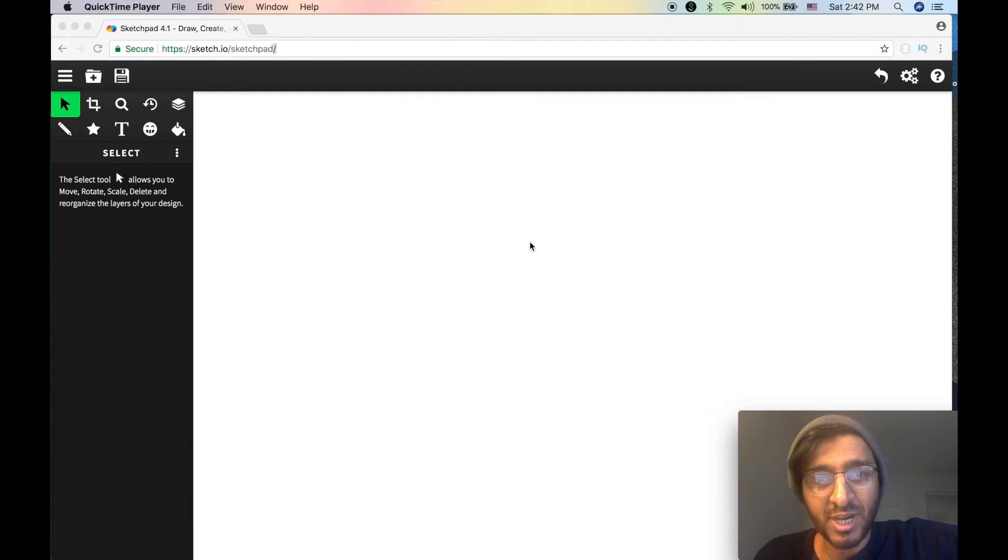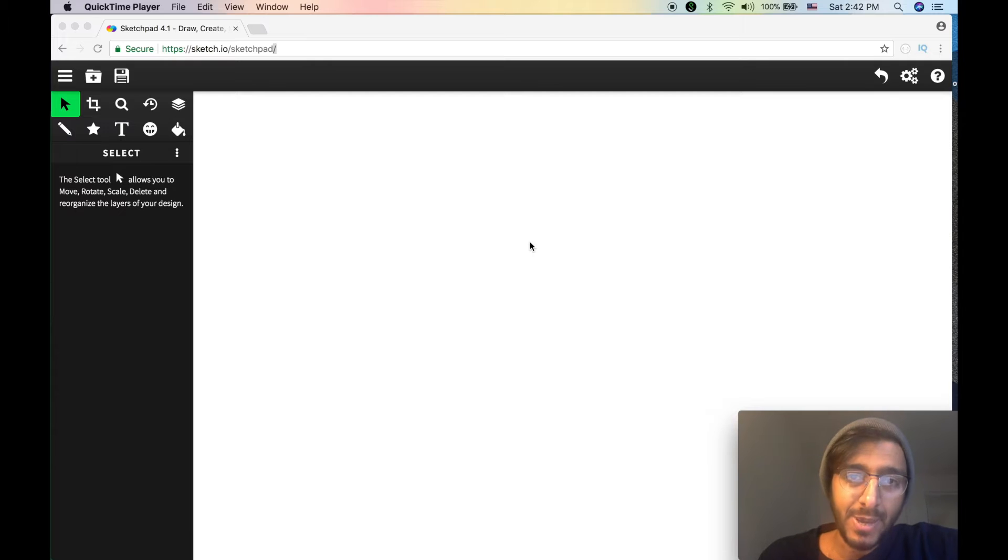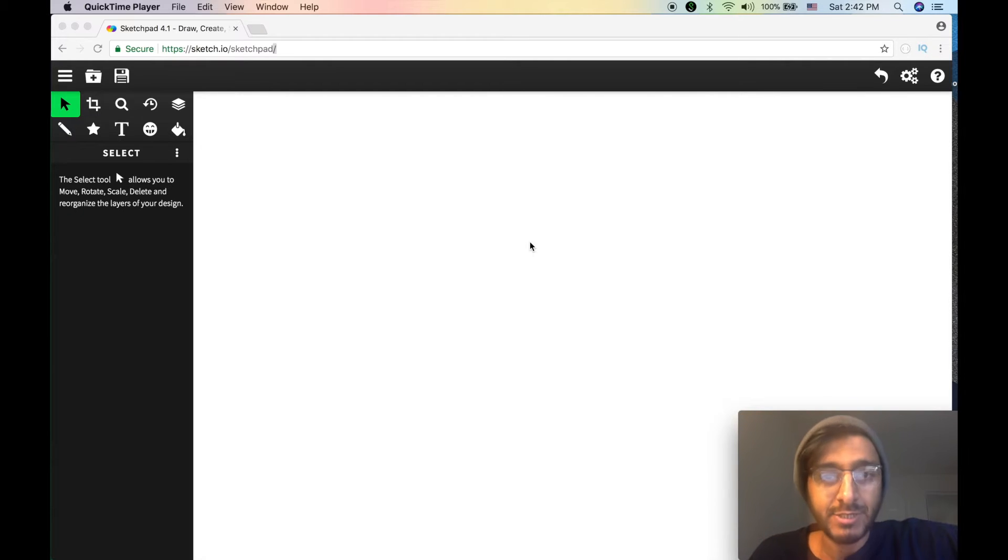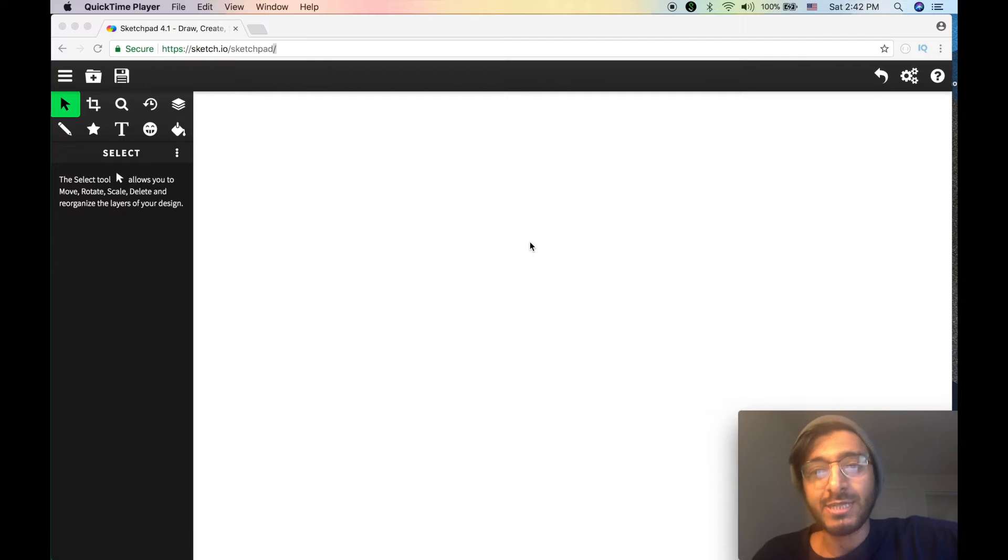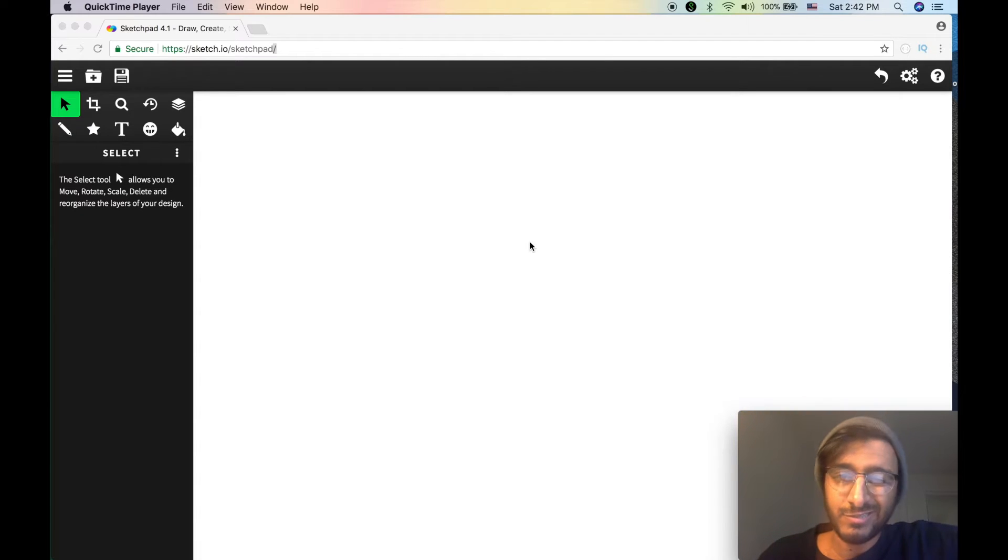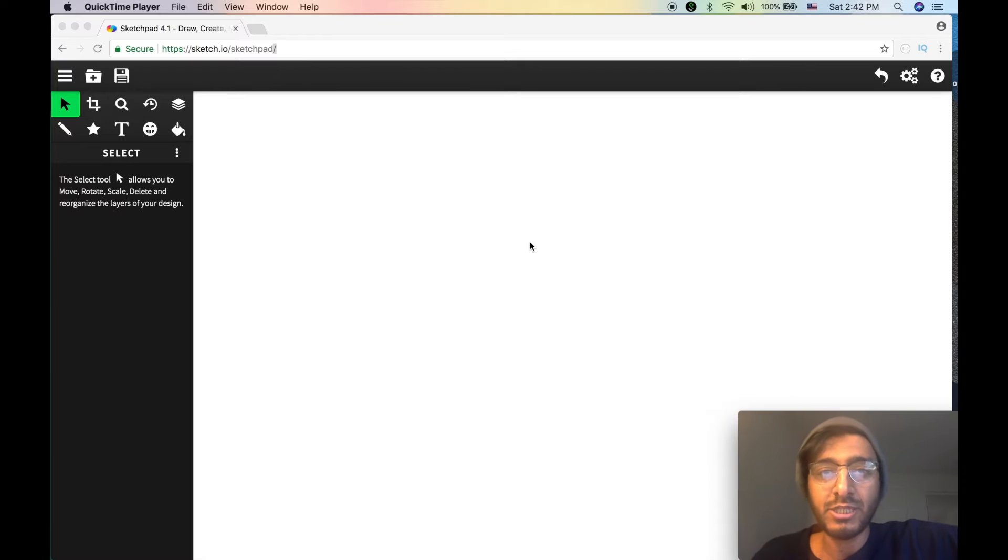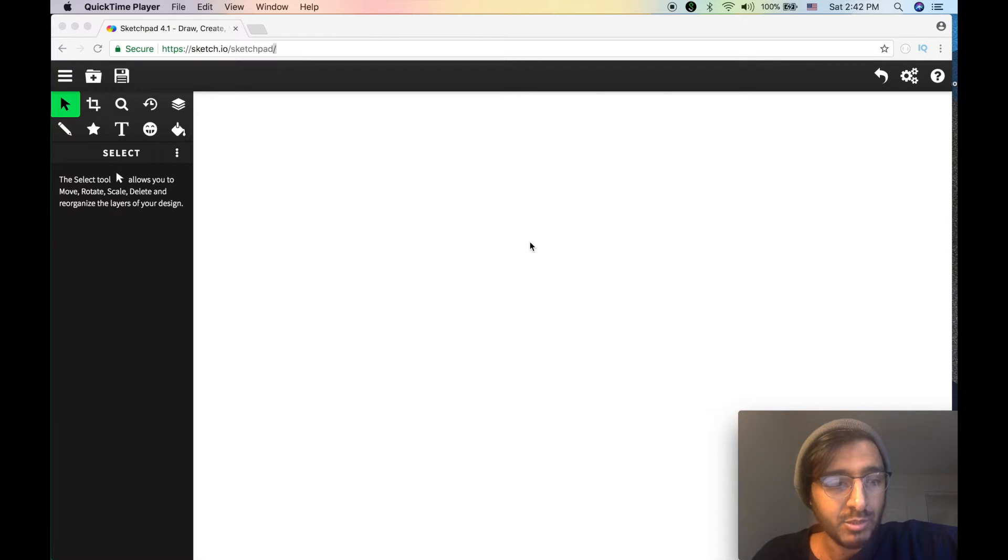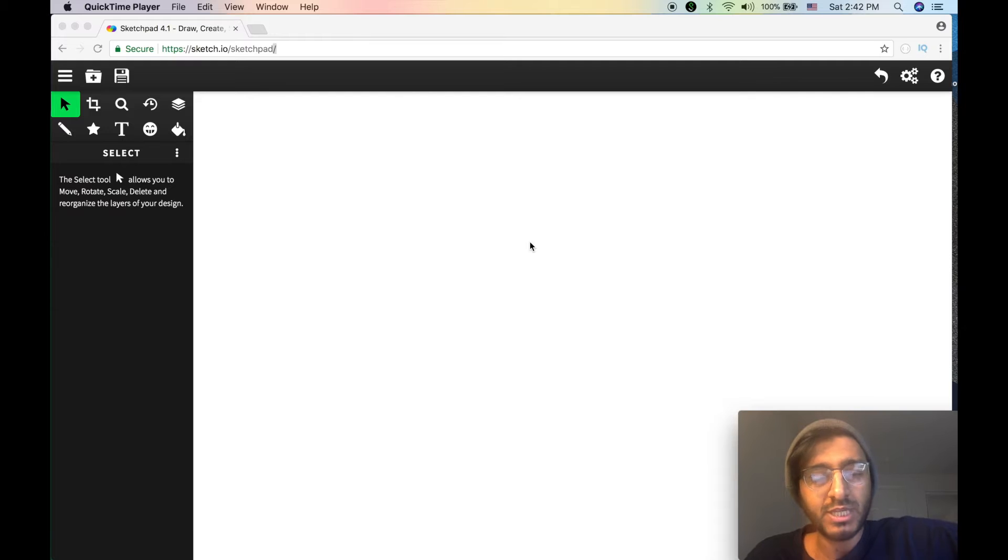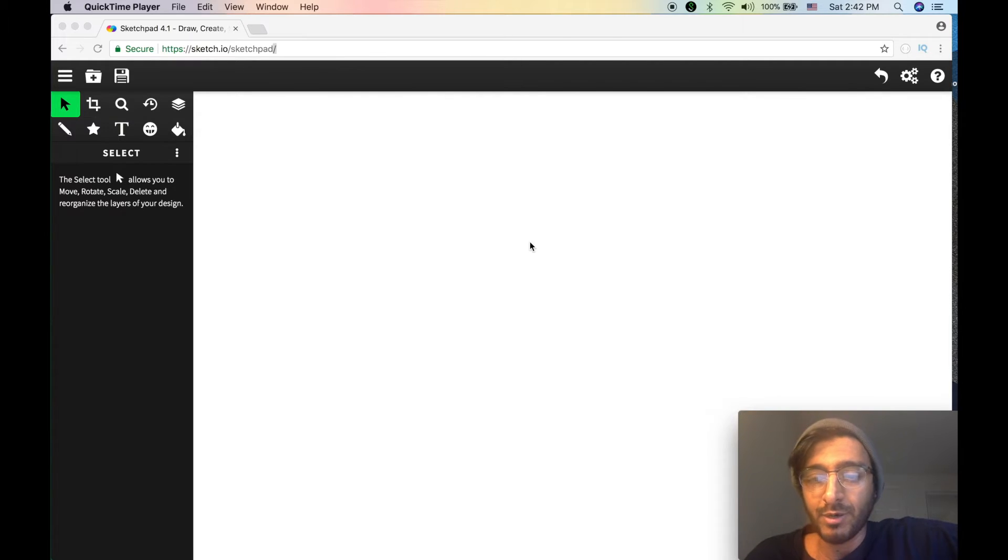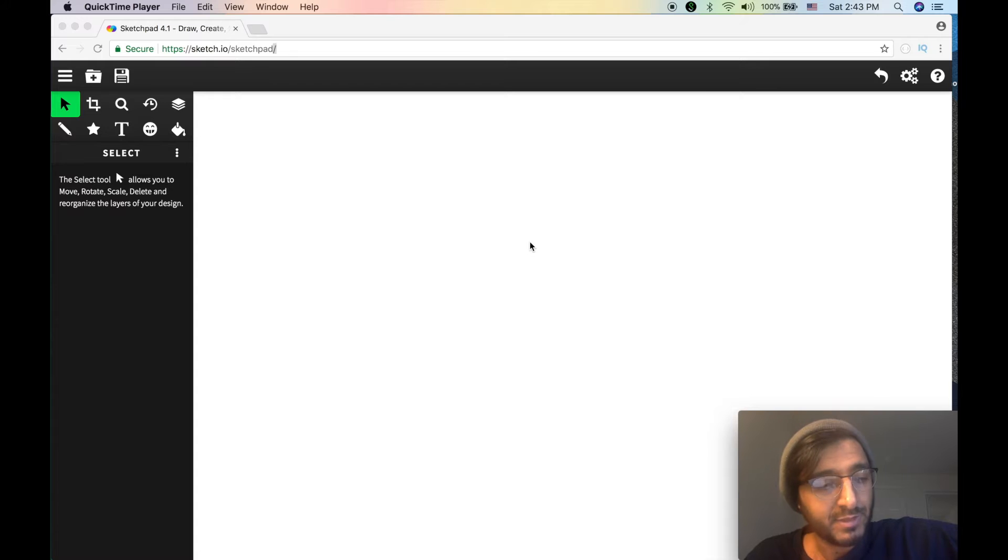What's up y'all, this is Hussein Nasser from iGeometry where we discuss software engineering by example. Today's topic is ACID - not the kind that you take Nexium for, but the database ACID which stands for atomicity, consistency, isolation, and durability. This is relevant for relational databases. Let's break this down and discuss what is ACID and why these four properties are useful for us.